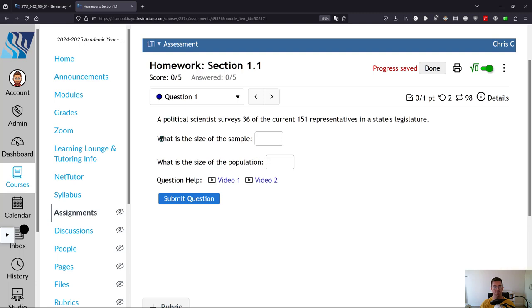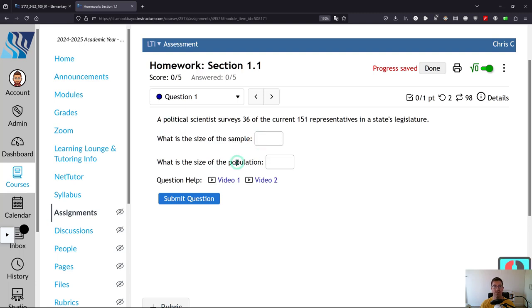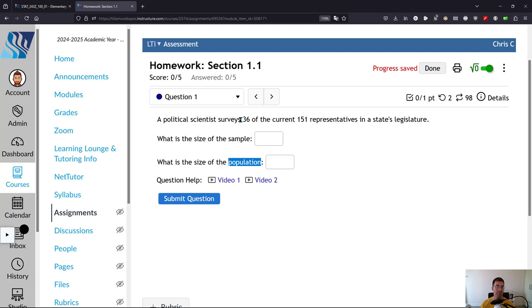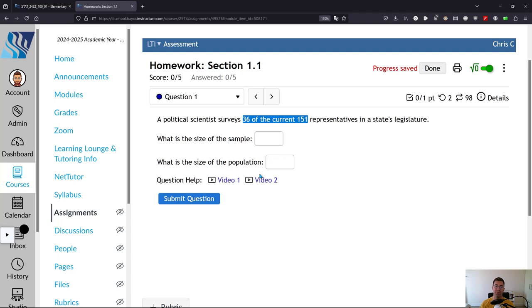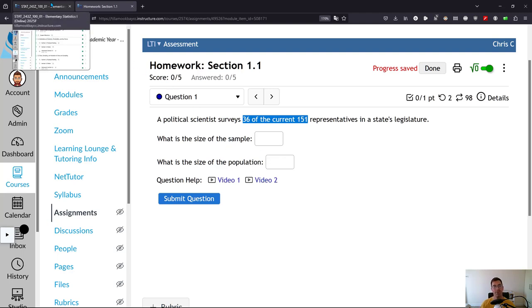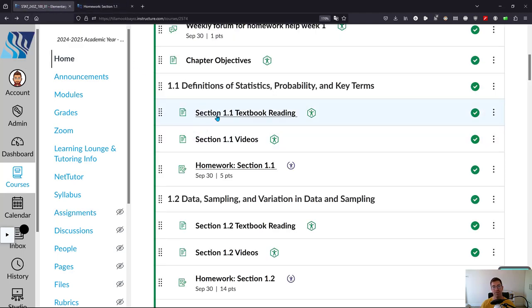So we'll get to the first question. Okay, so what's the size of the population, of the sample, and the population? So those are vocabulary words that are in the textbook, or you can watch the videos. There's two numbers here. So one of them is one and the other one's the other, but you do need to know the difference between sample and population. So that's where you can decide if you want to read the textbook or watch the videos.